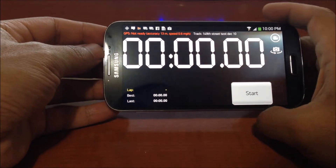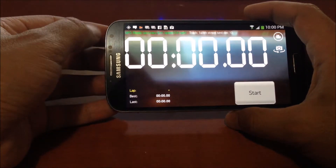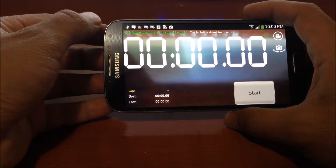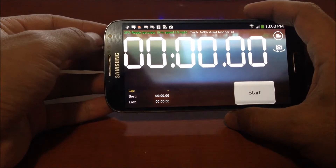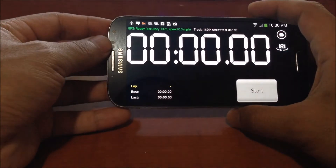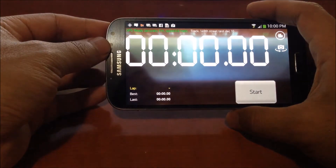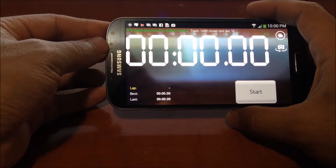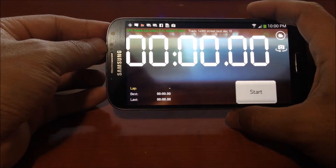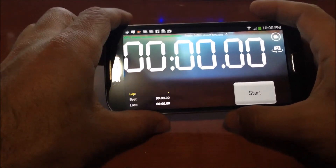TrackAttack's GPS is initiating, and you'll want to wait until the GPS accuracy falls below 10 meters and stabilizes before you go ahead and hit start. You go ahead and hit start when you're out there driving, and then TrackAttack will immediately detect the start/finish line as soon as you cross it and start your lap timing and video recording at the same time.